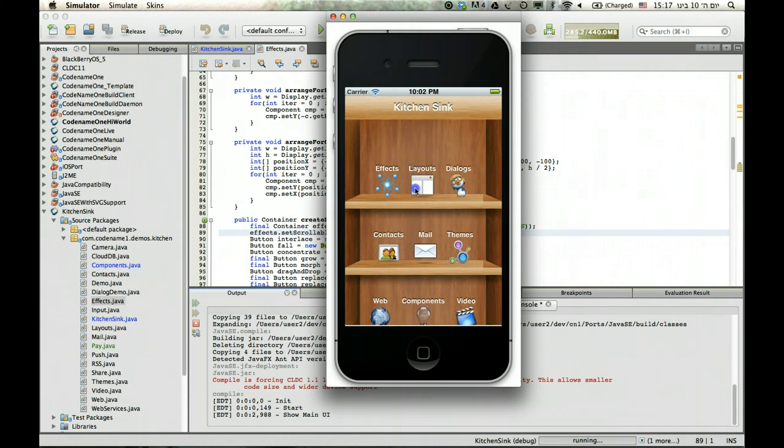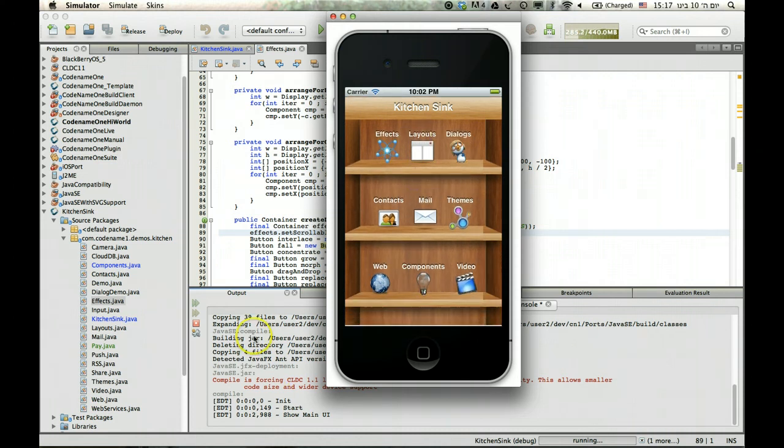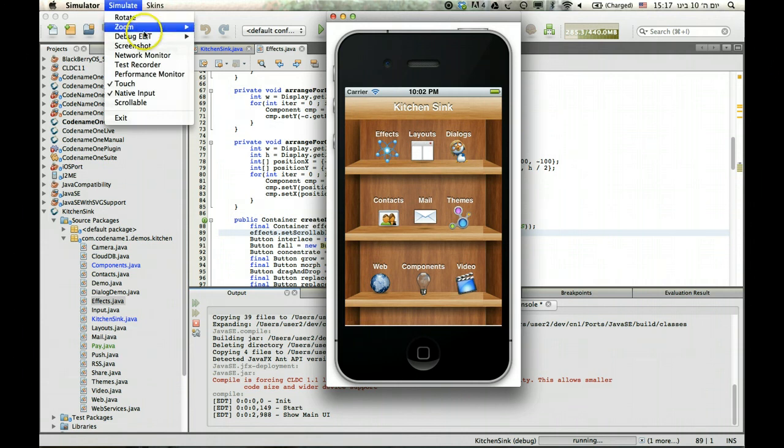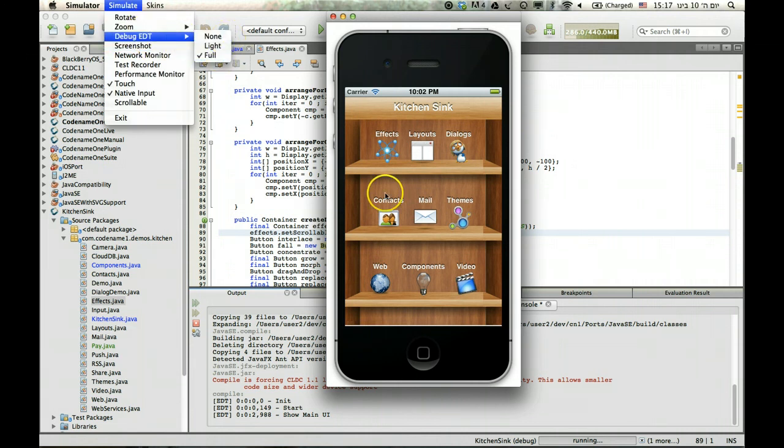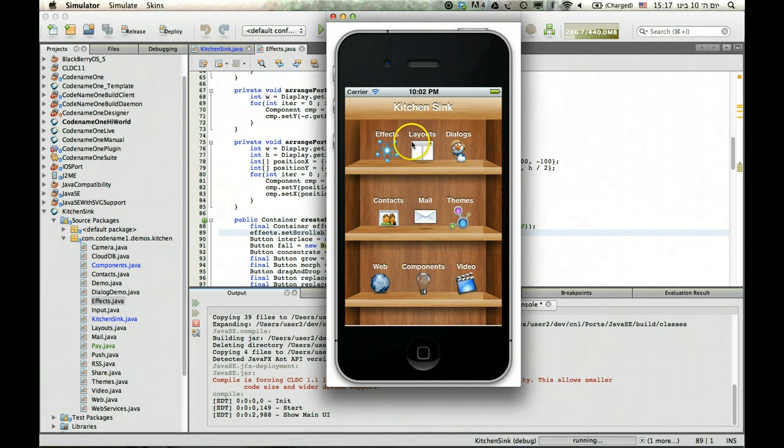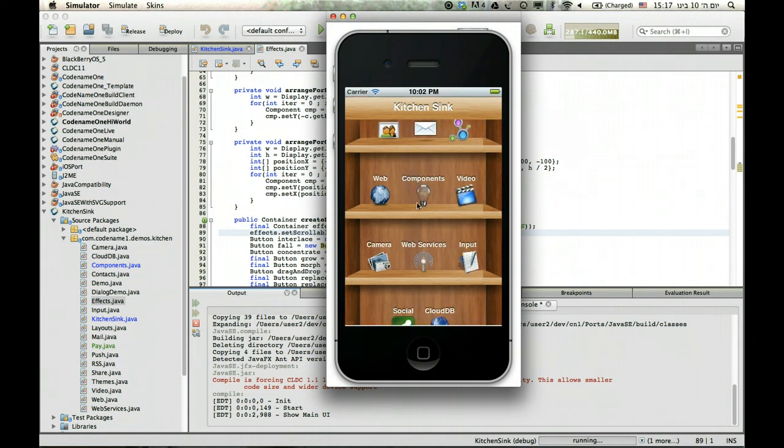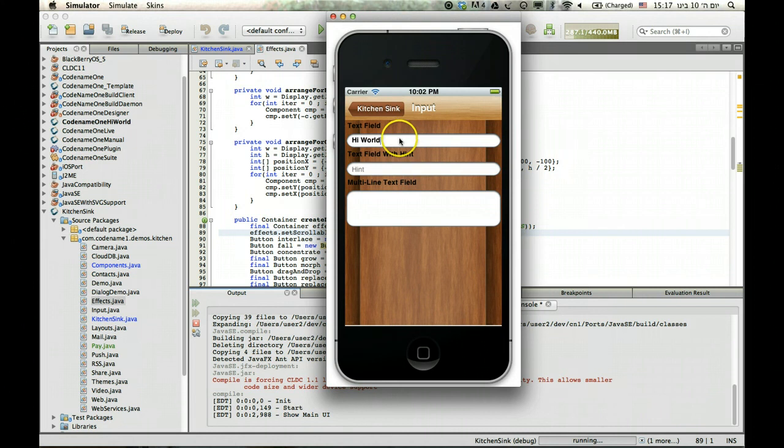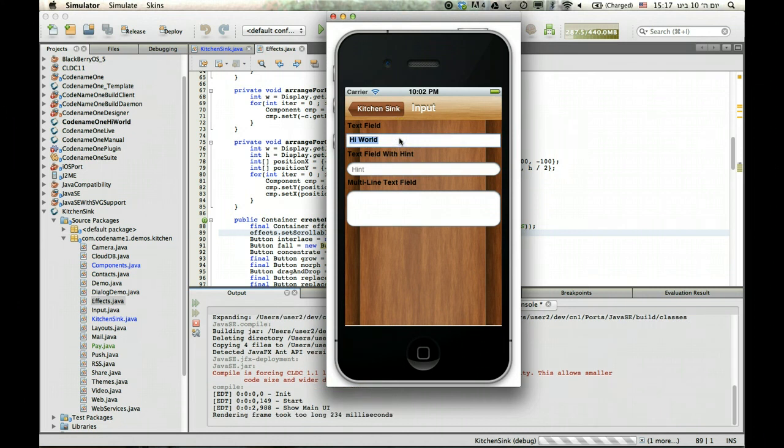So the EDT debugging tool here, which I've activated, will show you when you have an EDT violation. But the thing is, it's not always totally accurate because of the way things are implemented sometimes. So for instance, it will fail on something like this.